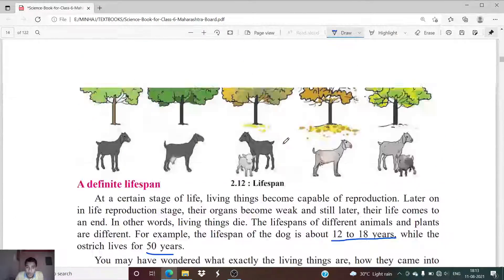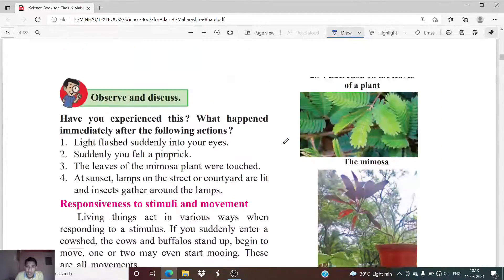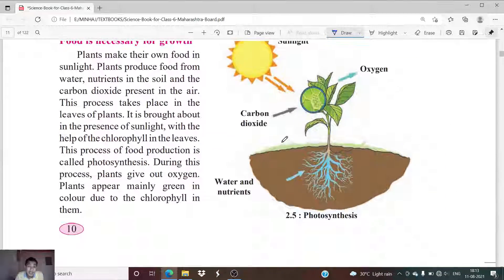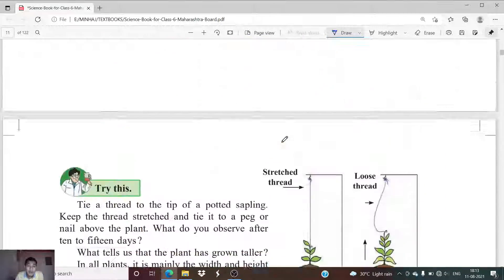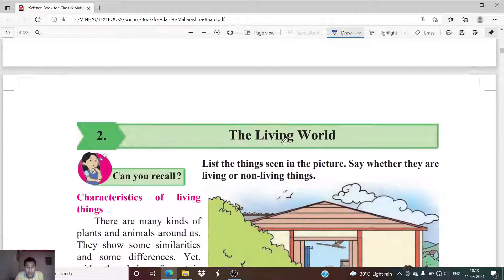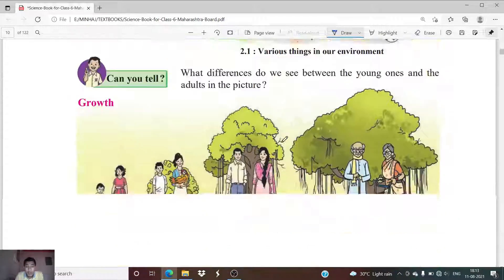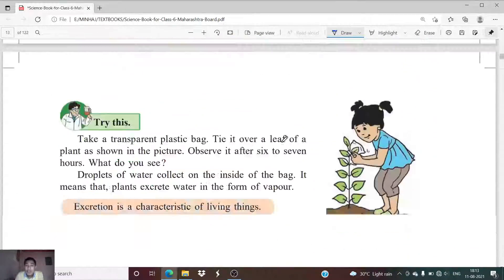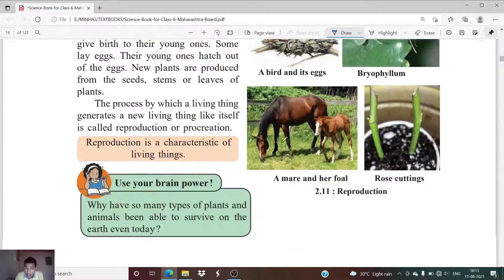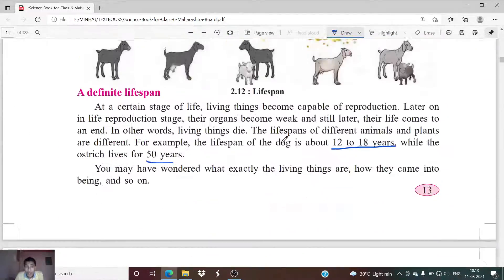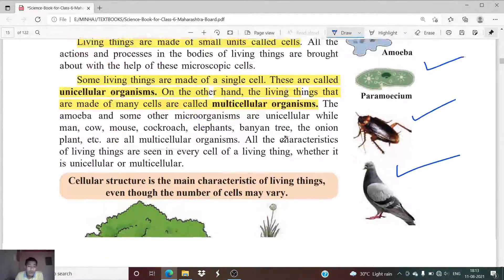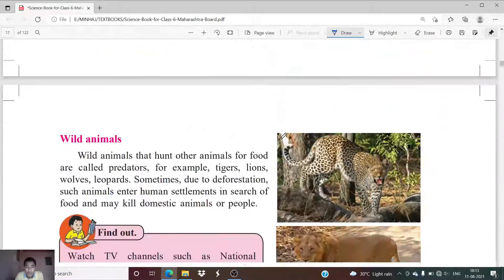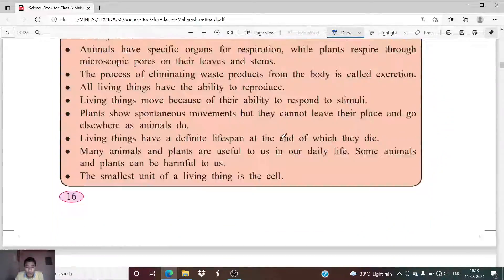With this, chapter number two, 'Living Things', is complete. You need to complete the exercise for this chapter — write it out fully. The Living World chapter is now done. If you have any doubts or any particular question you don't understand, you can ask.